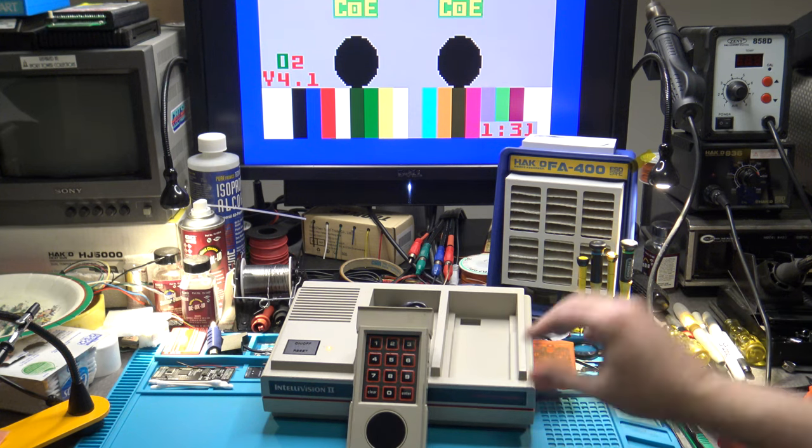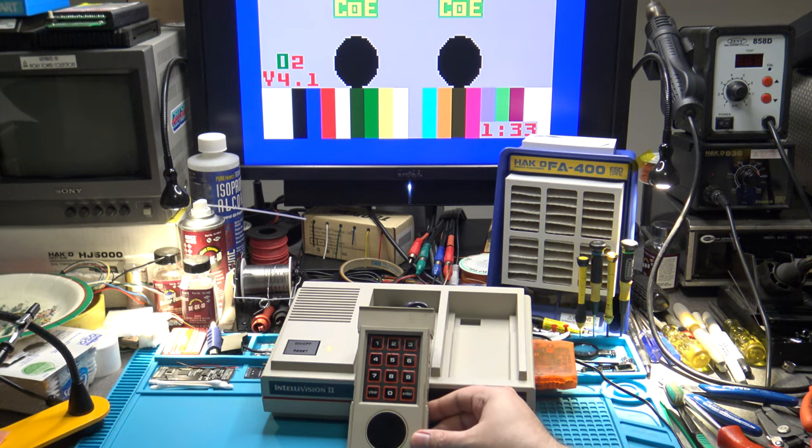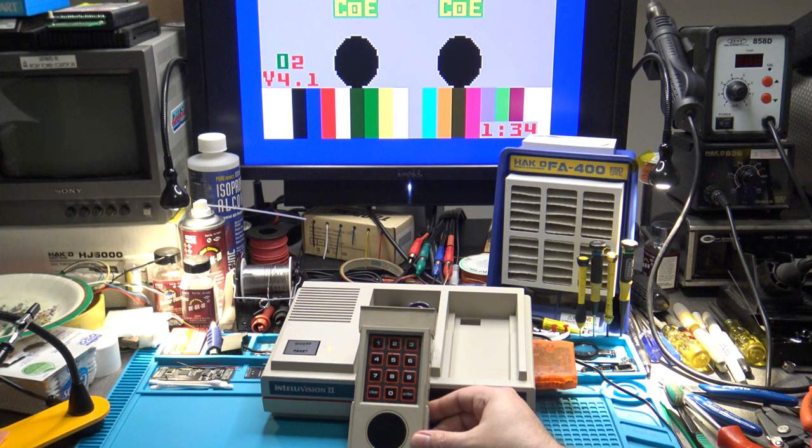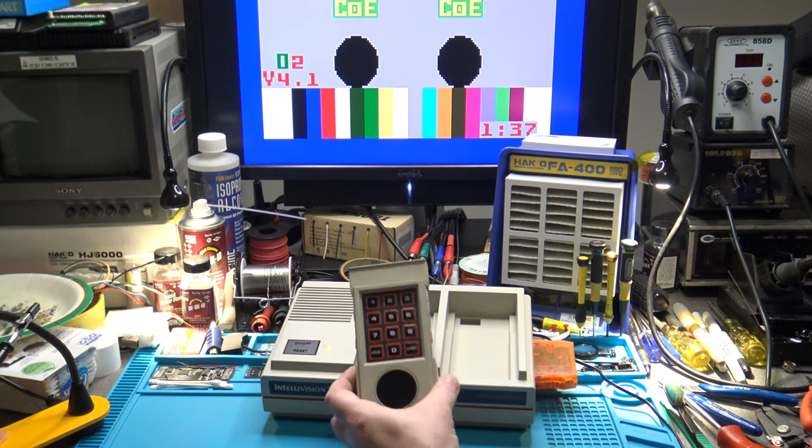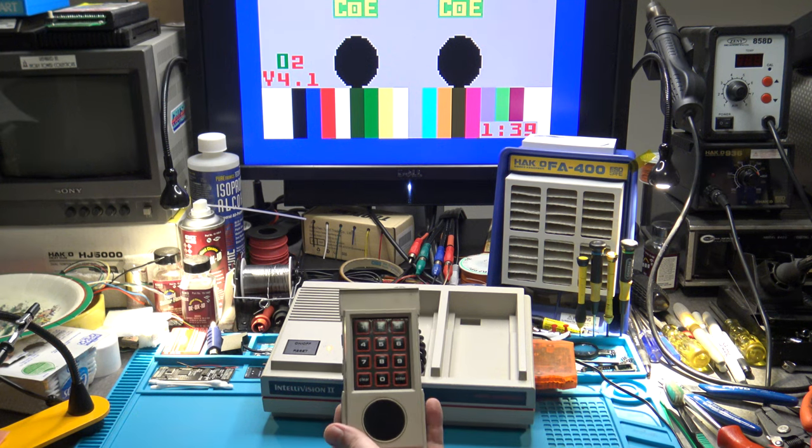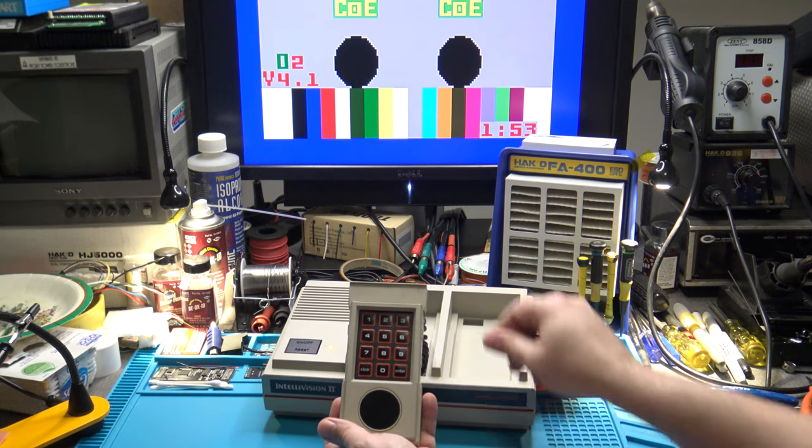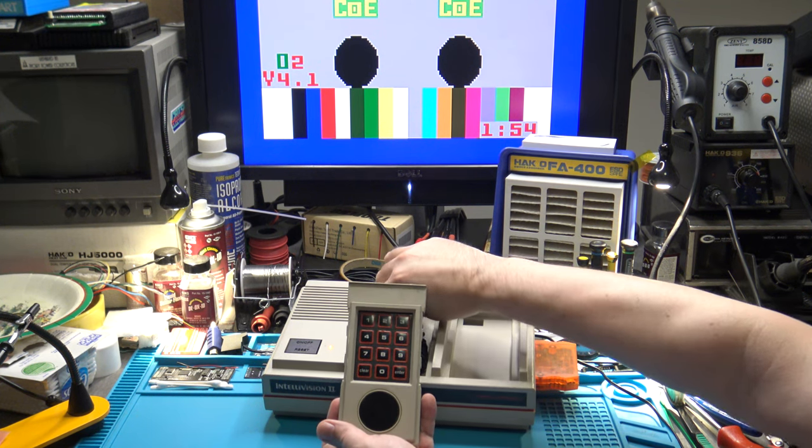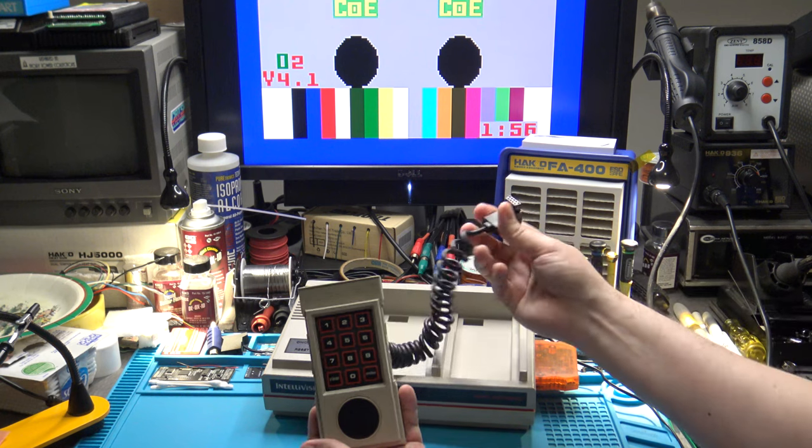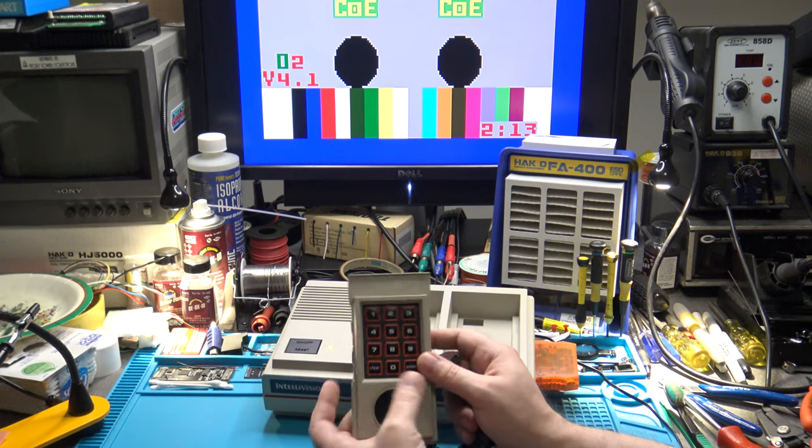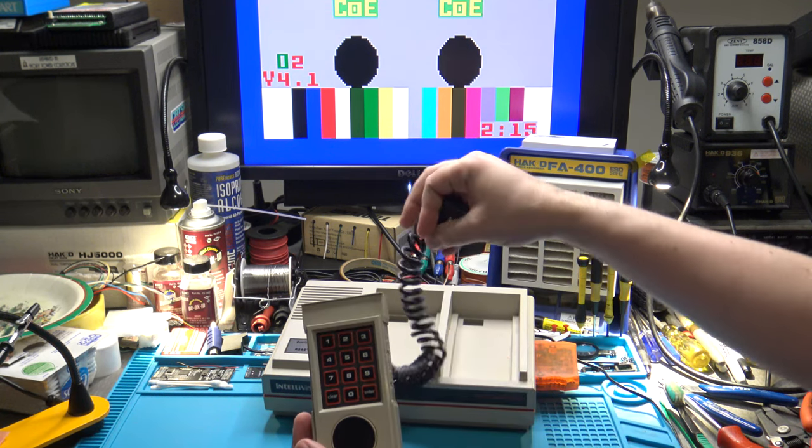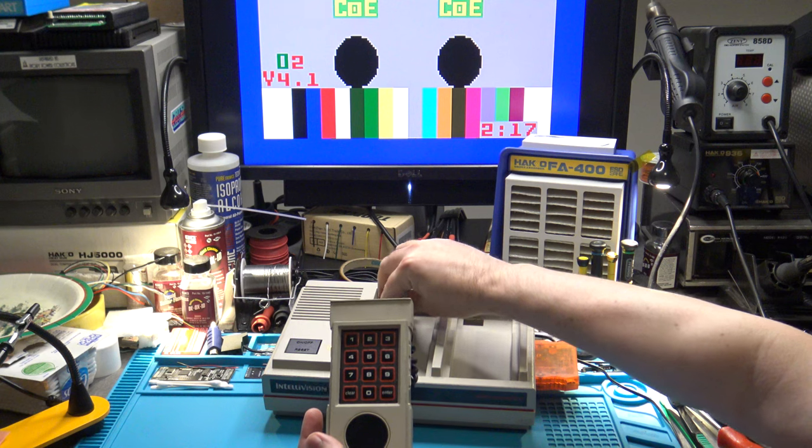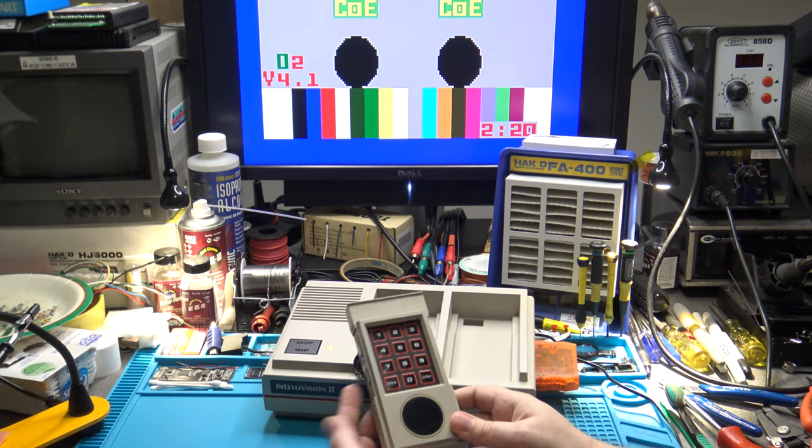Now the Intellivision 2 controller brought with it a couple of changes. Obviously it's a redesigned version of the controller. It's a little bit smaller, and it has a pretty nifty feature. The feature is that it has removable controllers.